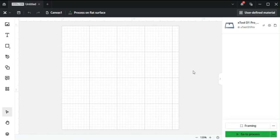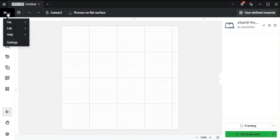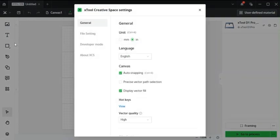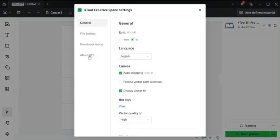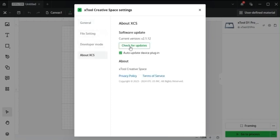Once you get to this blank canvas, the first thing you really need to do is come up to this Xtool logo in the top left corner, which is the main menu drop down arrow. Click on it, go to settings, go to about Xtool creative space and check for updates.